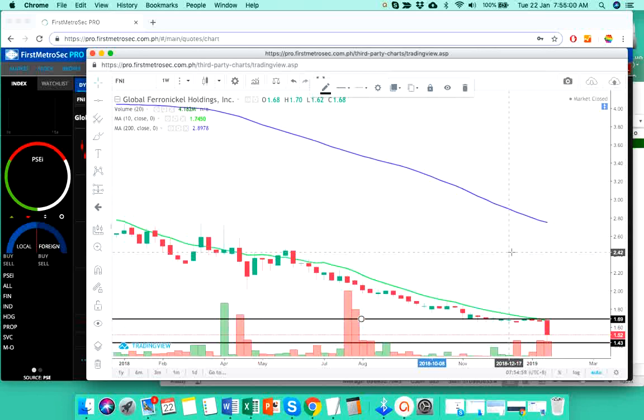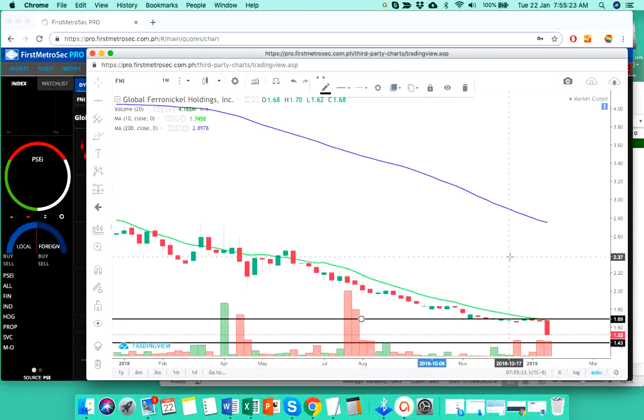But for now, for those who do not have FNI yet, I do not advise entering a new position on FNI. Stay on the sideline, be on a watch and see mode. And the chances are high for this stock to continue moving bearishly or if not moving, it will just move sideways until it gets an upward traction or bullish support coming from the traders. But again, for now, stay on the sidelines. Do not enter a new position yet.